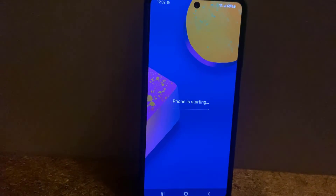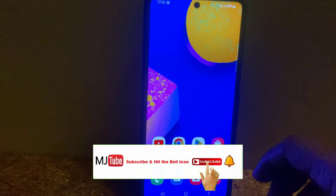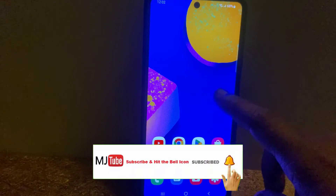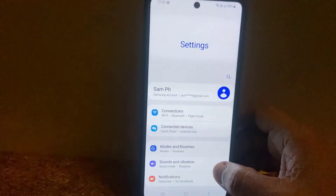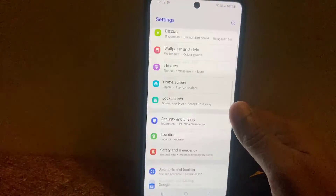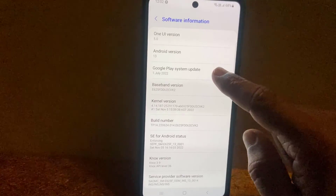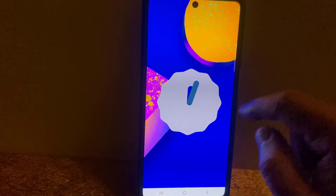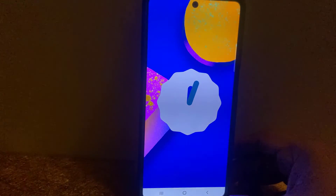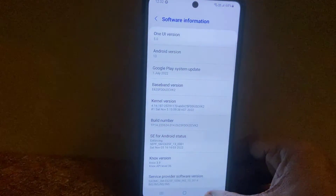Let me show you — Android 13 and OneUI 5 is actually updated on my phone. Here it is: OneUI version 5 and Android 13. So yeah, this is a basic and simple video about how to update Android 13 on your Samsung phone.